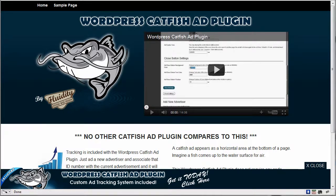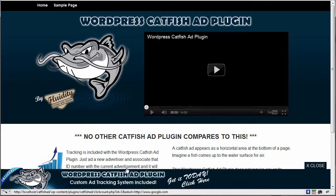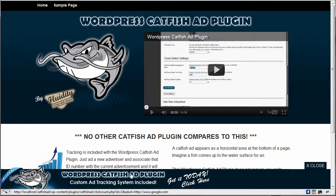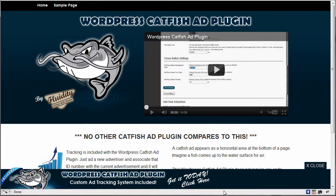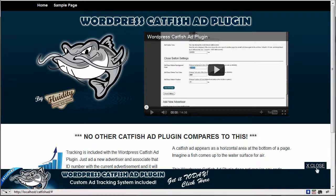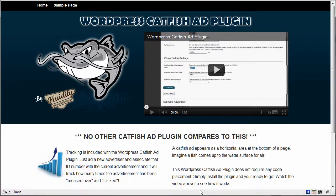I'll show you how that works. I'll just refresh my page here, and you see this ad come up from the bottom, and it creeps up like a catfish does, comes up from the bottom up to the surface of the water for air, and then you can close it out.